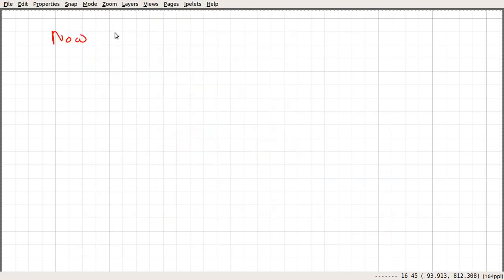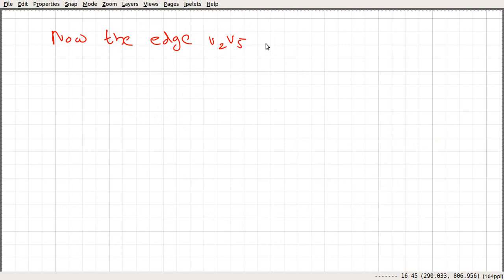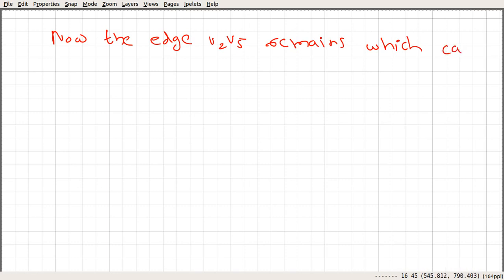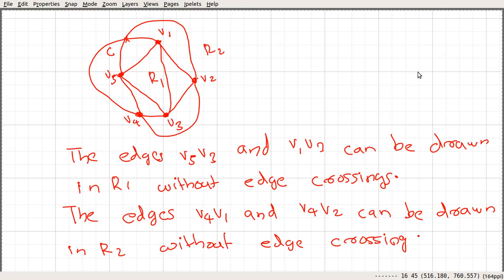We are left with one edge, the edge V2V5, which cannot be added to the graph without edge crossing. Either we go from V5 to V2 through region R1 — in that case we get a crossing — or we go through R2, and again we get a crossing.